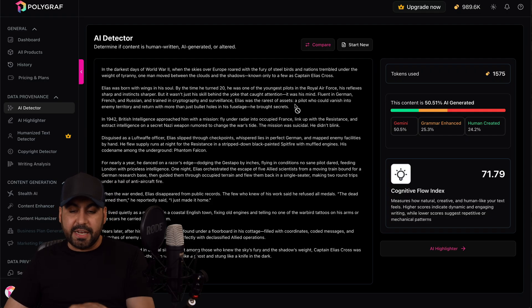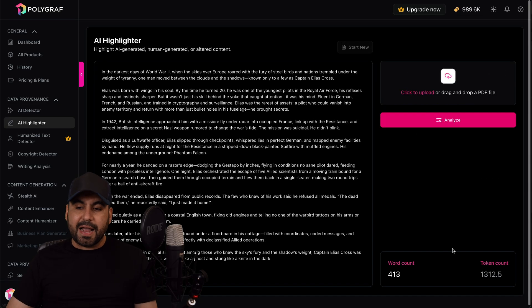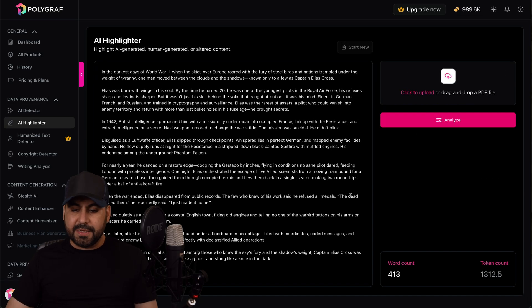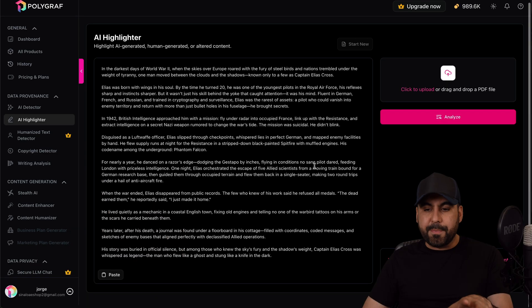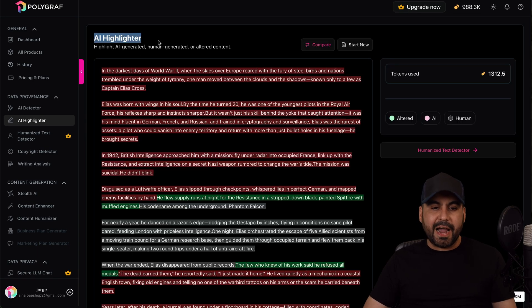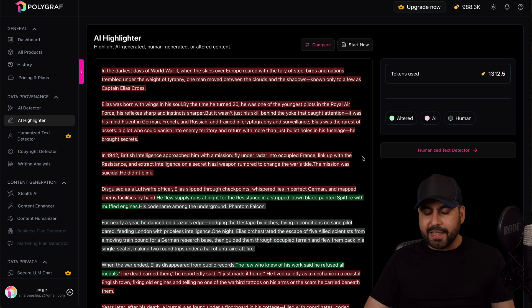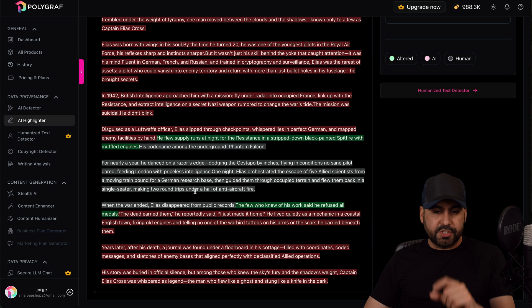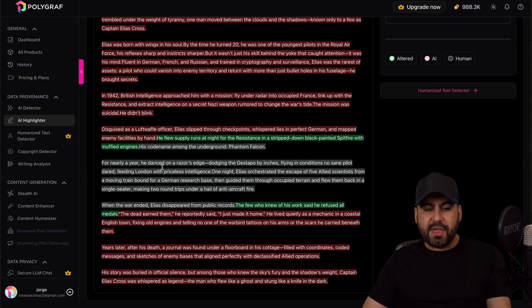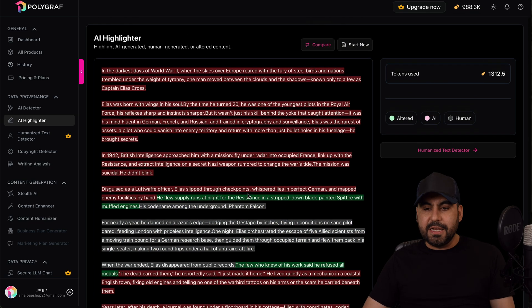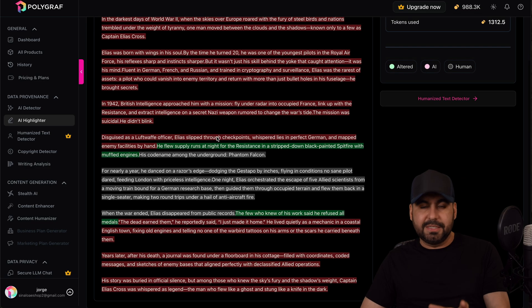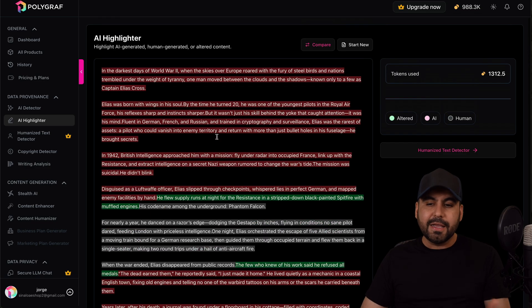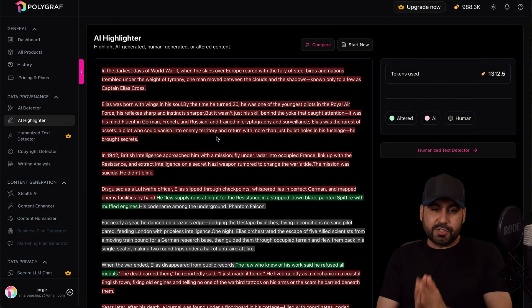There's also a compare feature. I can start new and I can do an AI highlighter. So that means that I can highlight what is the AI part. So let's go ahead and analyze this and it's going to use the AI highlighter feature. So now it's highlighting green for altered, red for AI, and gray for human. So there's just a little piece that it thinks it's human, but the rest it knows it's AI, which is pretty good. We know that this is written by AI, so it's good that we got these results.